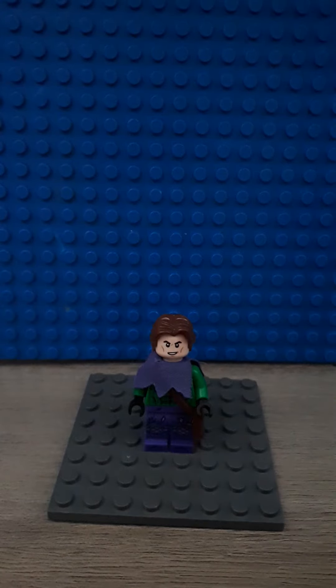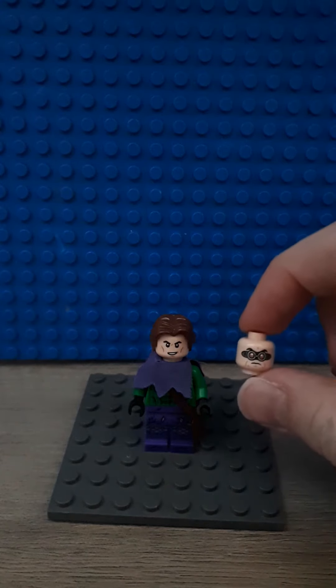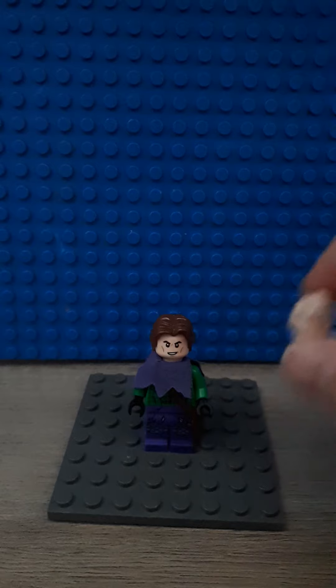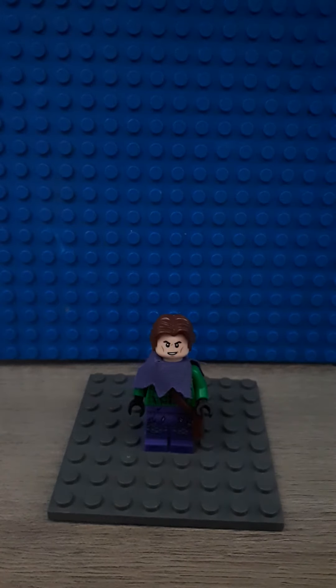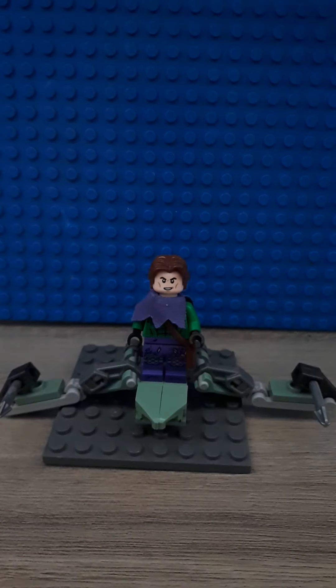You can switch his head with Dr Octavio's head. And here is how he looks on the glider.